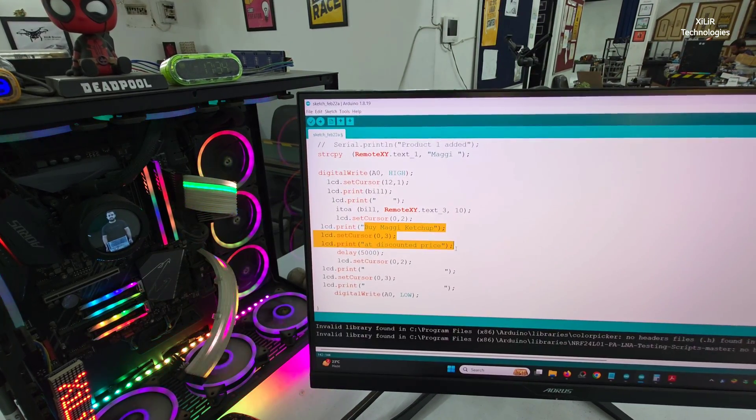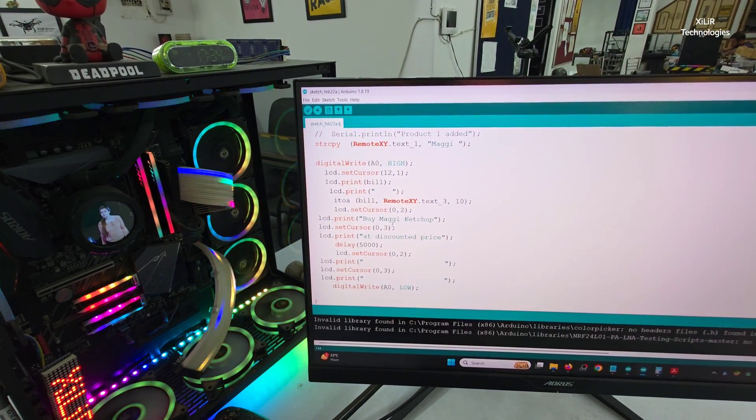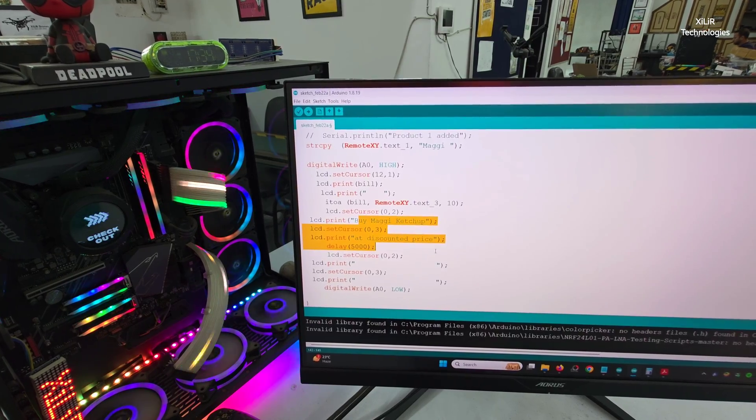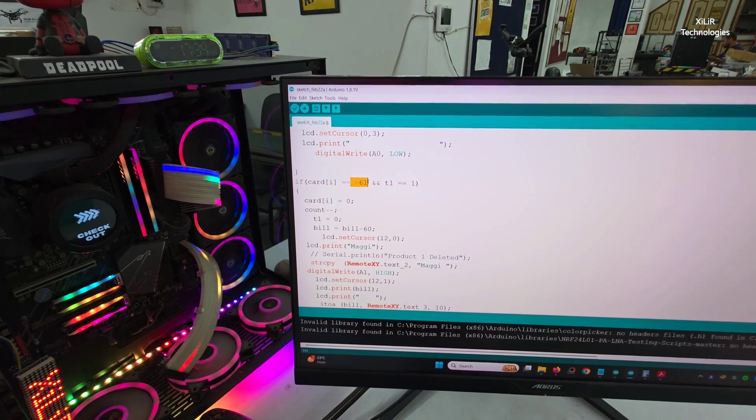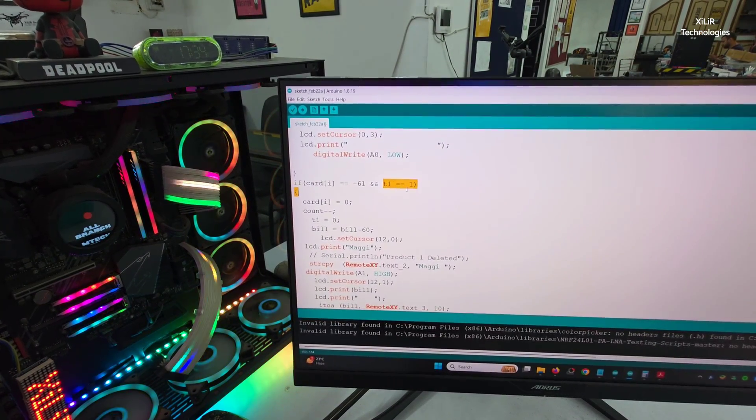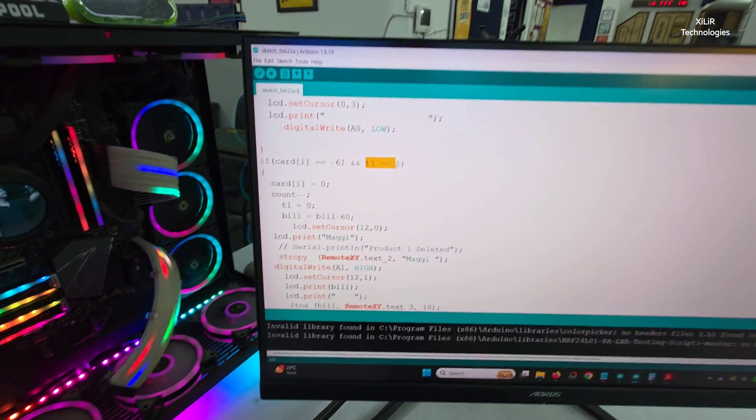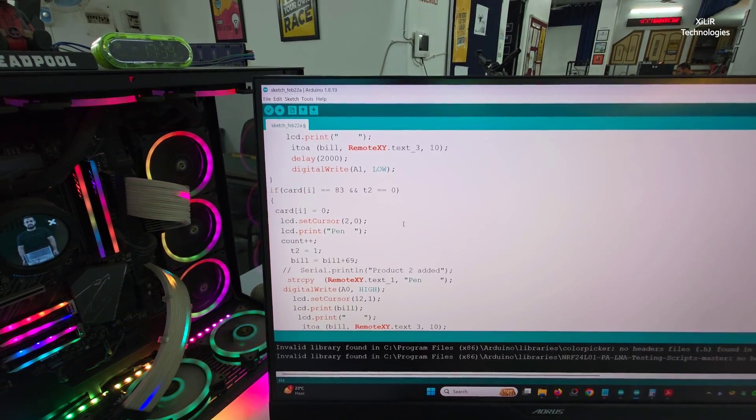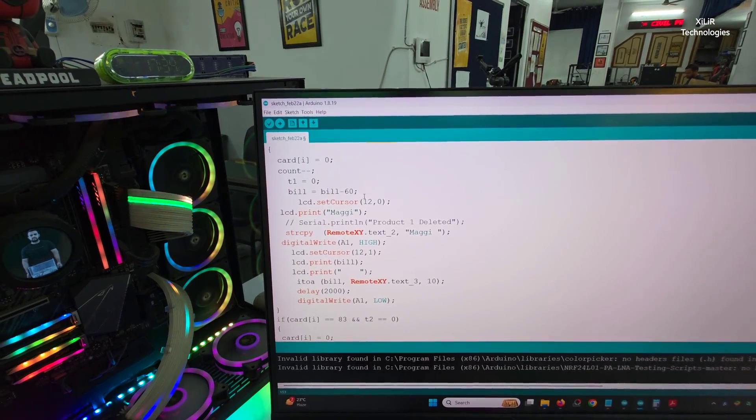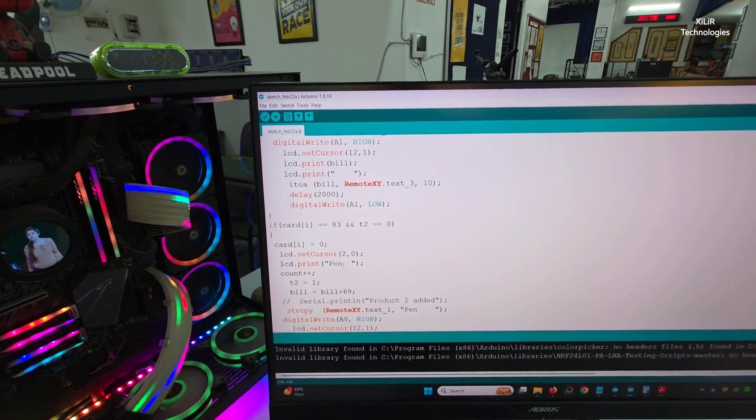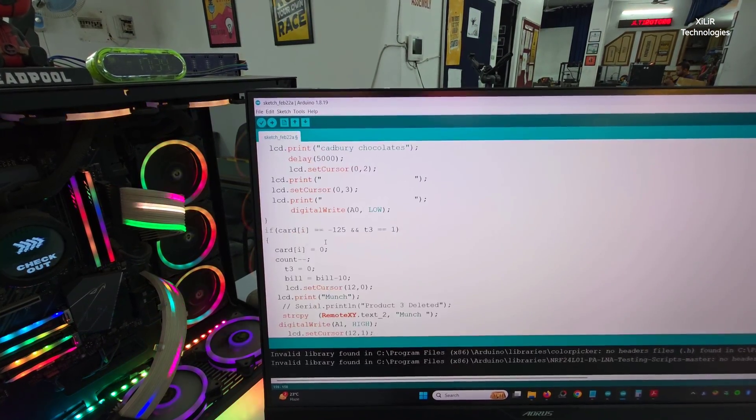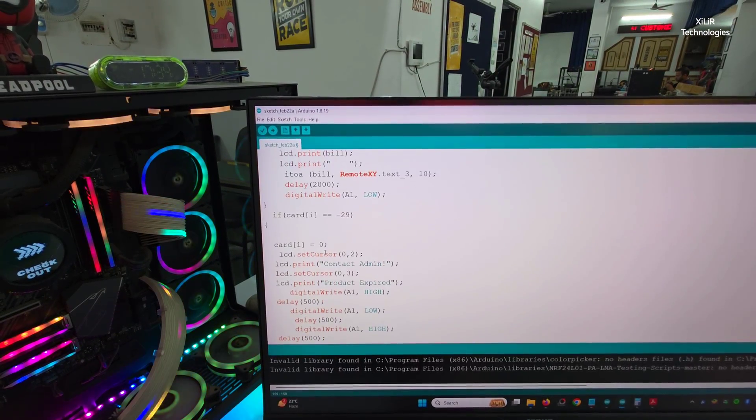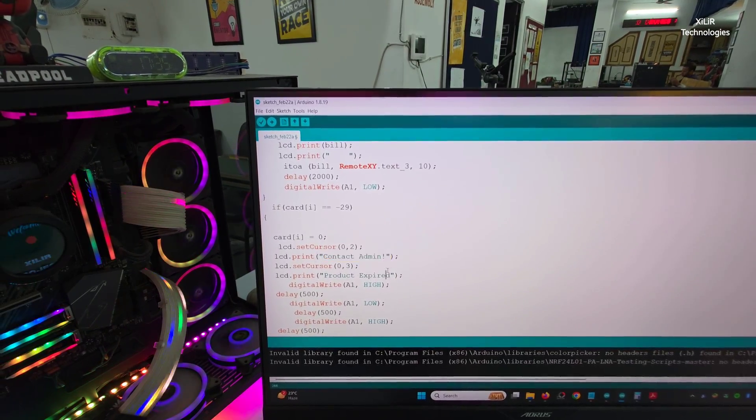You can change it as required. Same way the minus 61 again, and if T1 is 1, the flag is raised, then product will be deleted. It will minus that bill minus 60. Same way other products are there, and this one contact admin.